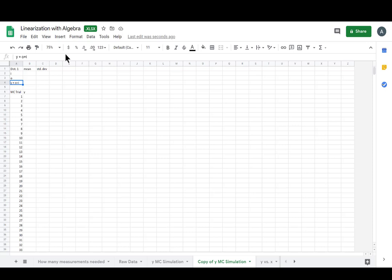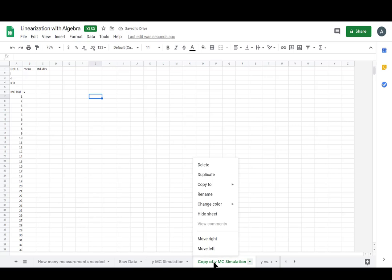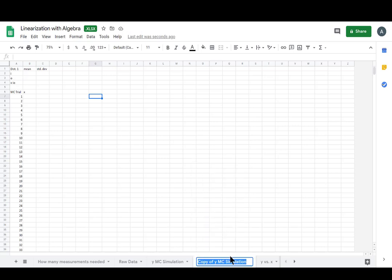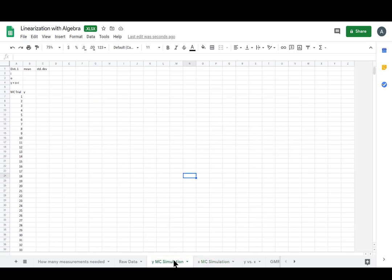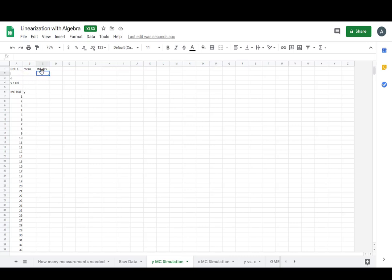That copy will become the X sheet. We know that Y is I plus O, but for X we want X equals I times O. We can rename it to XMC simulations. Now let's dig in on the first Y data point. We're going to need the mean and standard deviation of I and O, and we'll do the norm inverse so we can pull from the normal distribution defined by those.